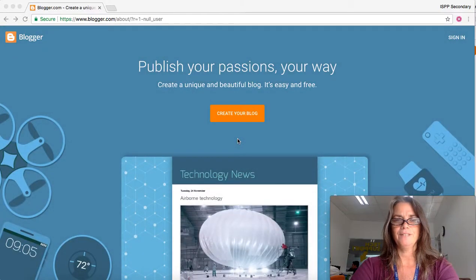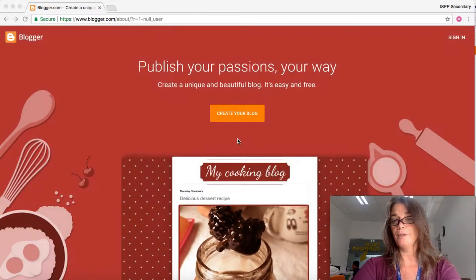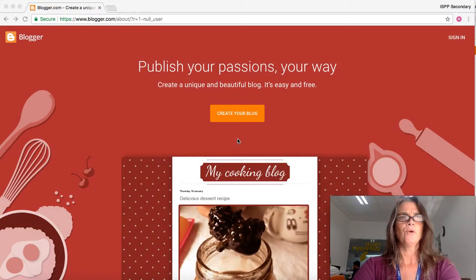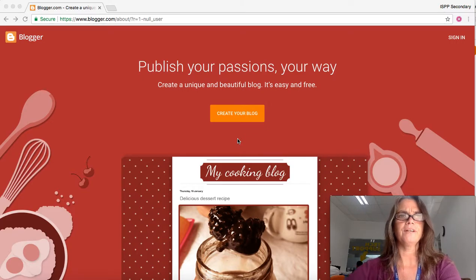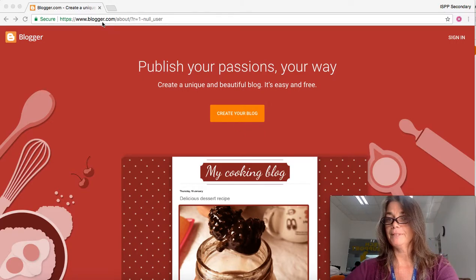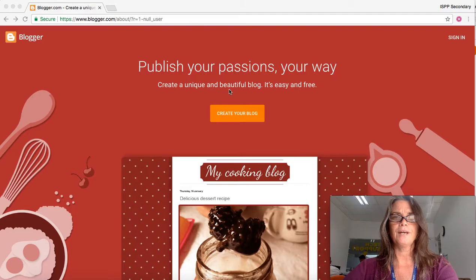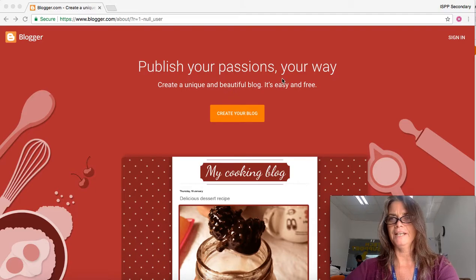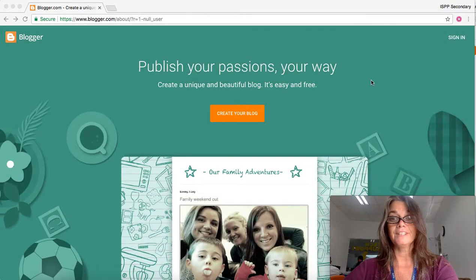This is a video about how to create your blog. When you go to www.blogger.com, you'll come to this page and the first thing you'll need to